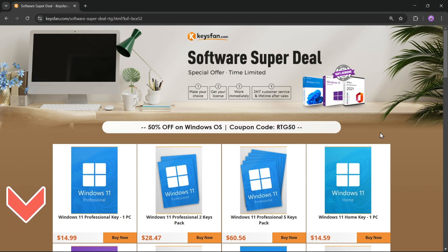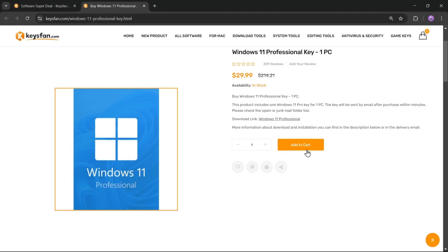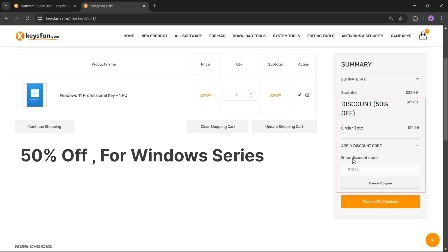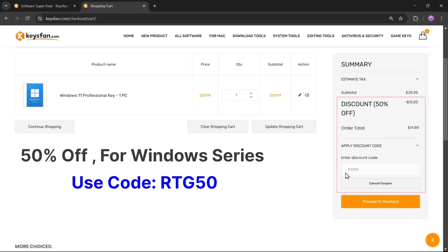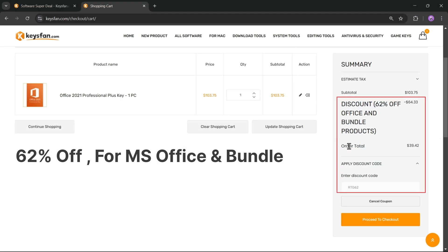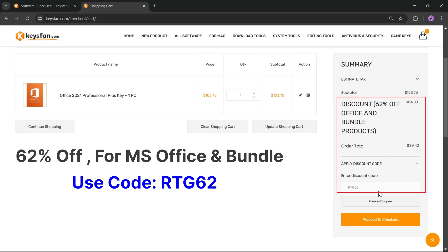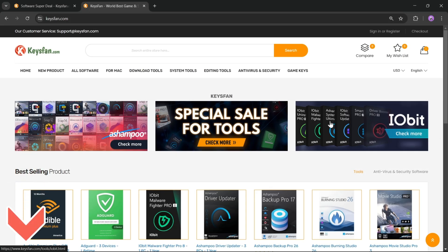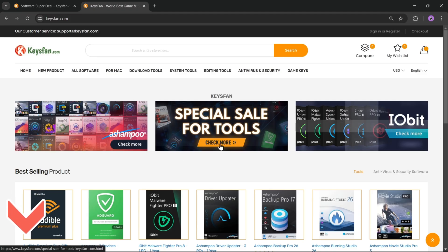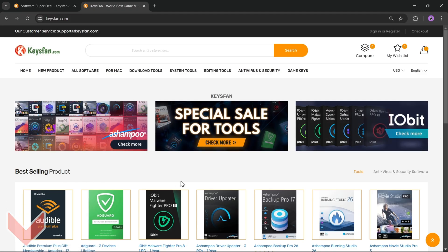Upgrade your software at unbeatable prices with KeysFan. Simply add the product you need to your cart and catch 50% discount for Windows series with RTG50, 62% discount for Microsoft Office and bundles with RTG62. Don't forget to check the description for more details.